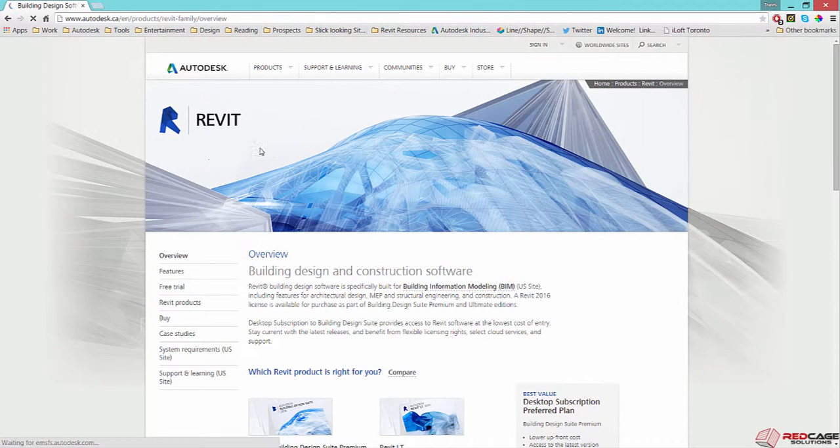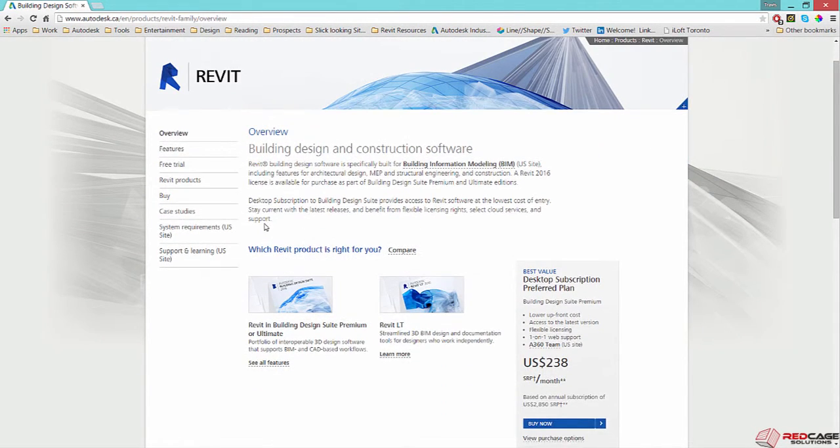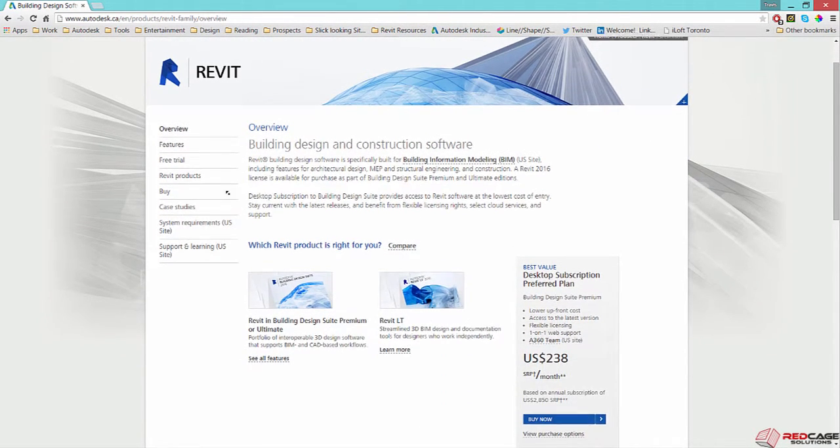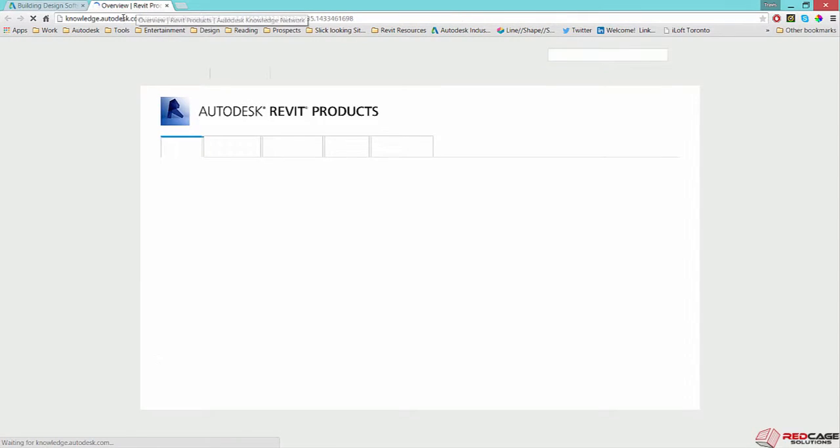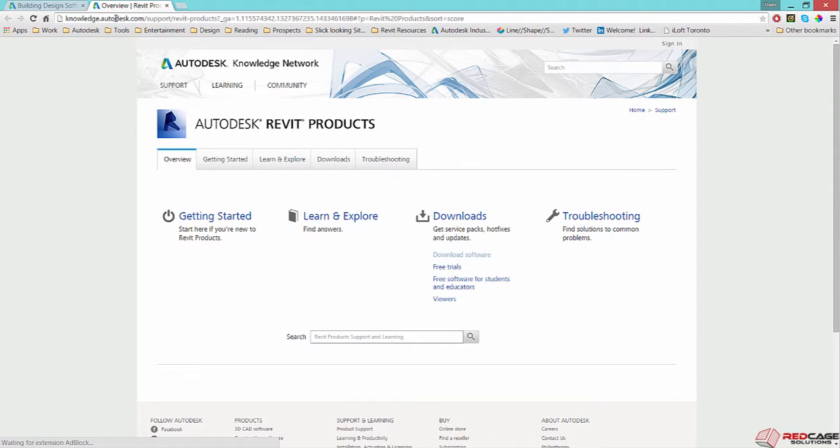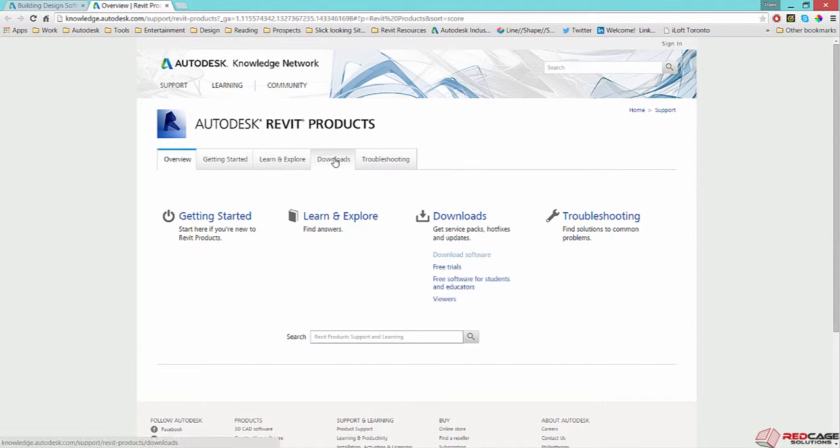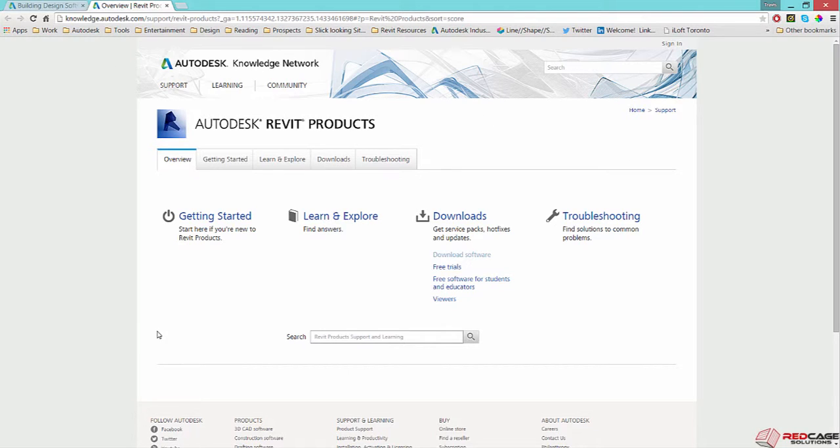And under this part of the page, you can get to Support and Learning. And I think this will take you to the Knowledge Network here. And so you can click on Downloads. So this page right here is a place that you should get used to.